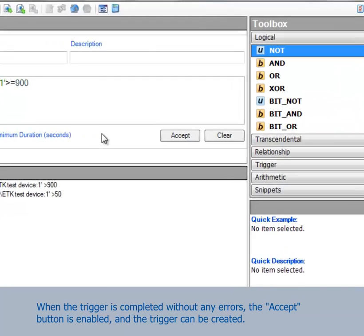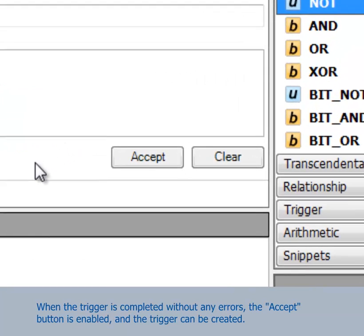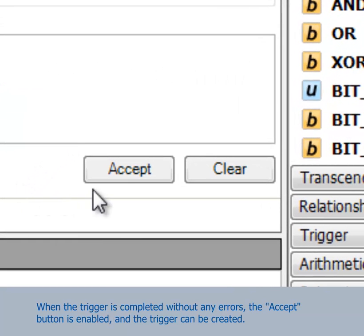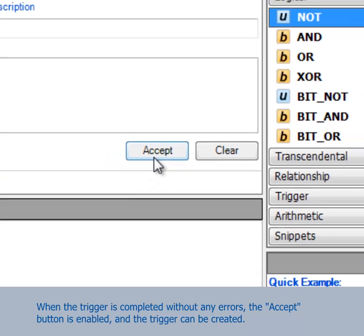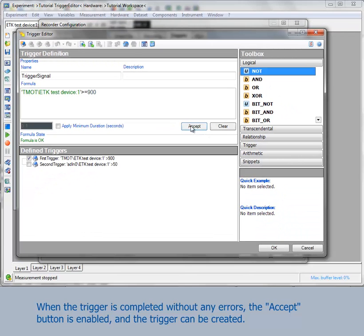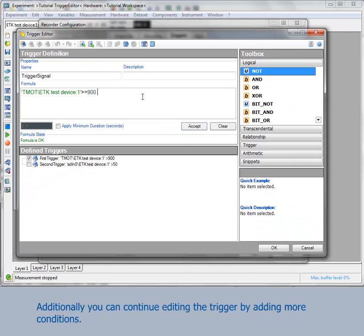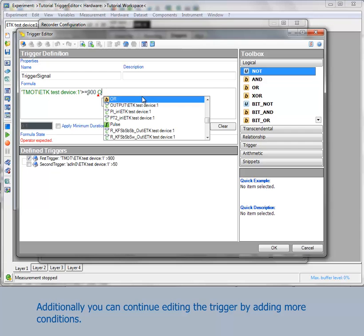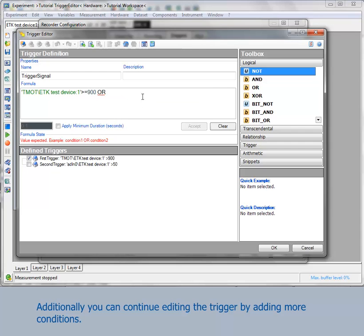When the trigger is completed without any errors, the Accept button is enabled and the trigger can be created. Additionally, you can continue editing the trigger by adding more conditions.